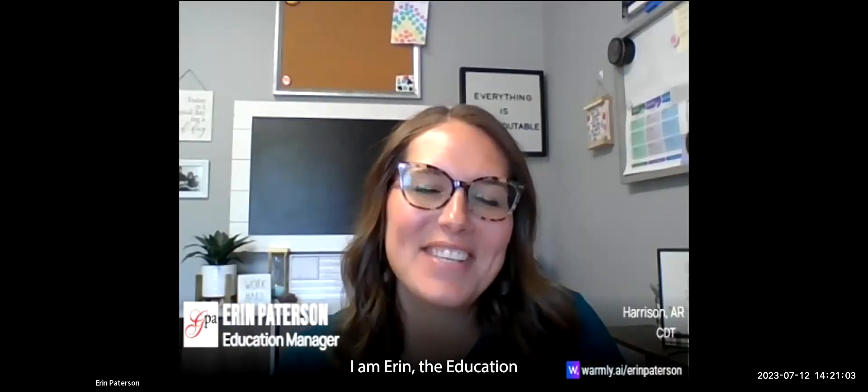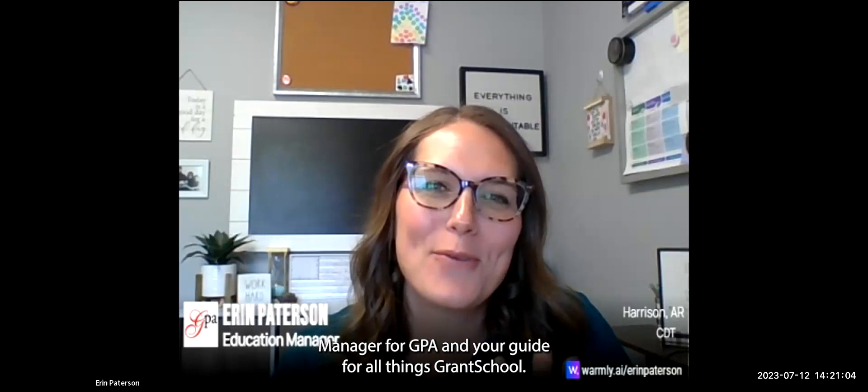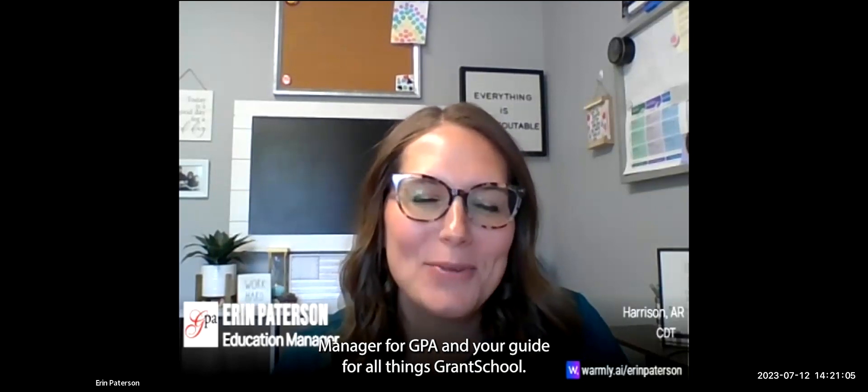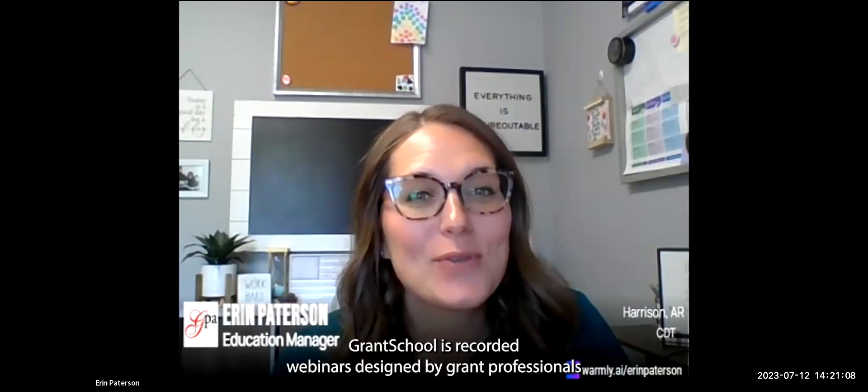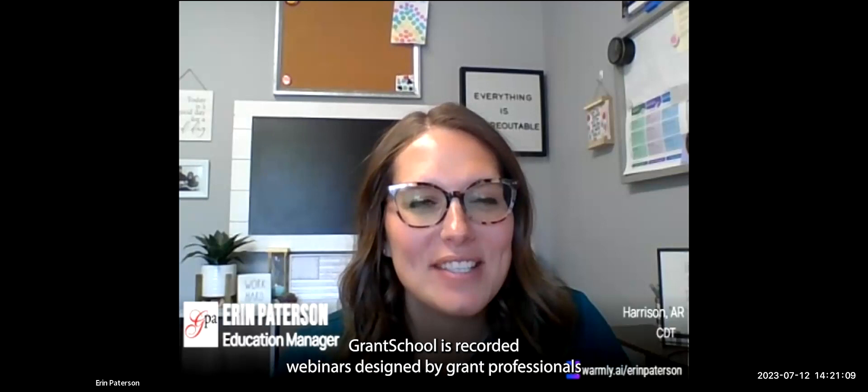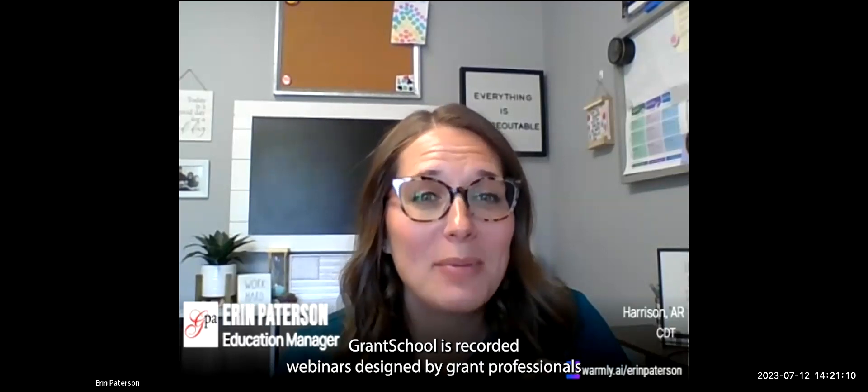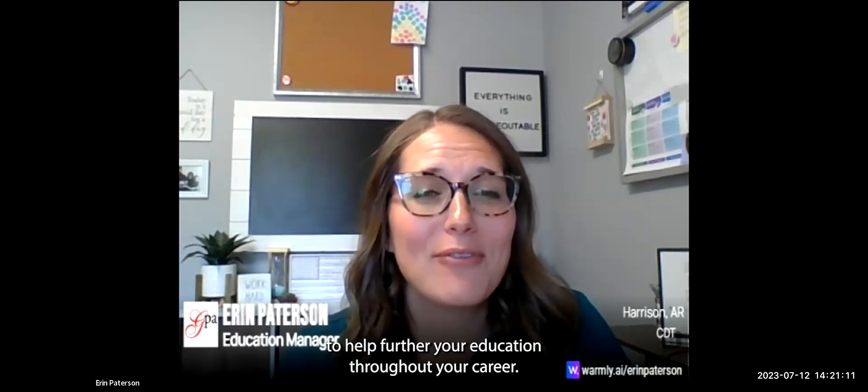Hi, I am Erin, the Education Manager for GPA and your guide for all things GrantSchool. GrantSchool is recorded webinars designed by grant professionals to help further your education throughout your career.